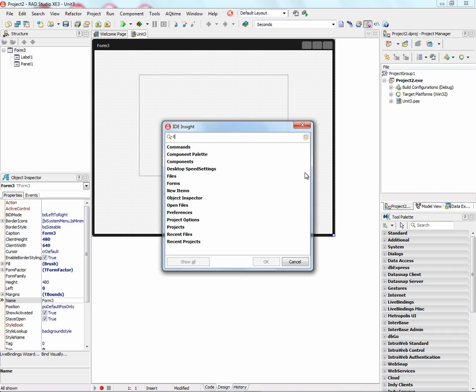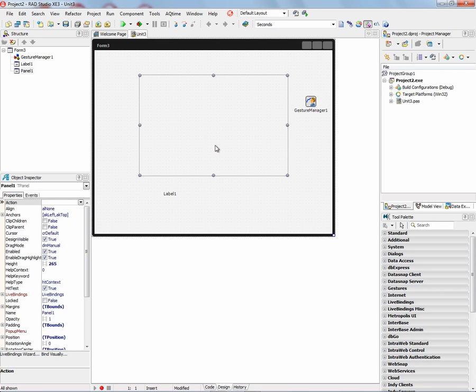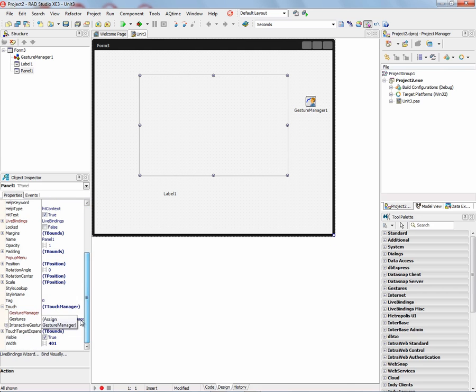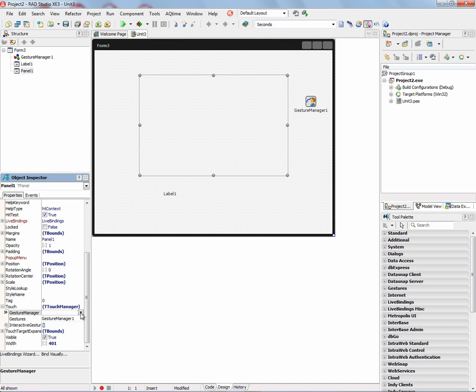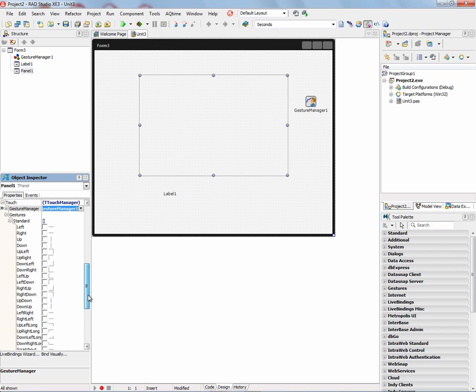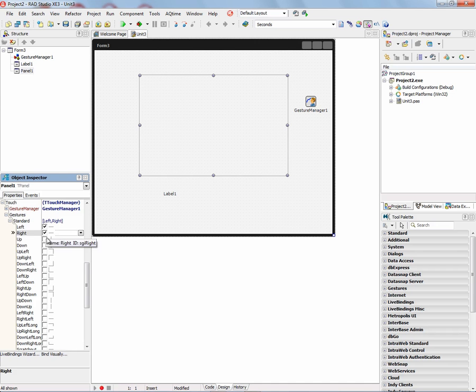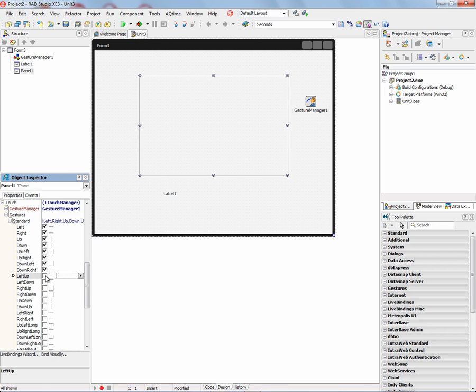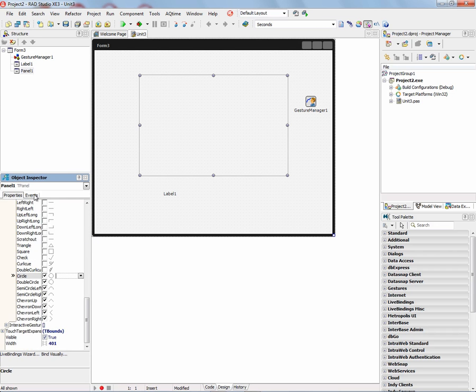We'll also add a Gesture Manager, and now when we select the panel, we can go down in the Object Inspector and connect using the Touch property. We can connect the Gesture Manager to the panel. Underneath that, we have all the standard gestures, so we can just check whatever gestures we want to use.